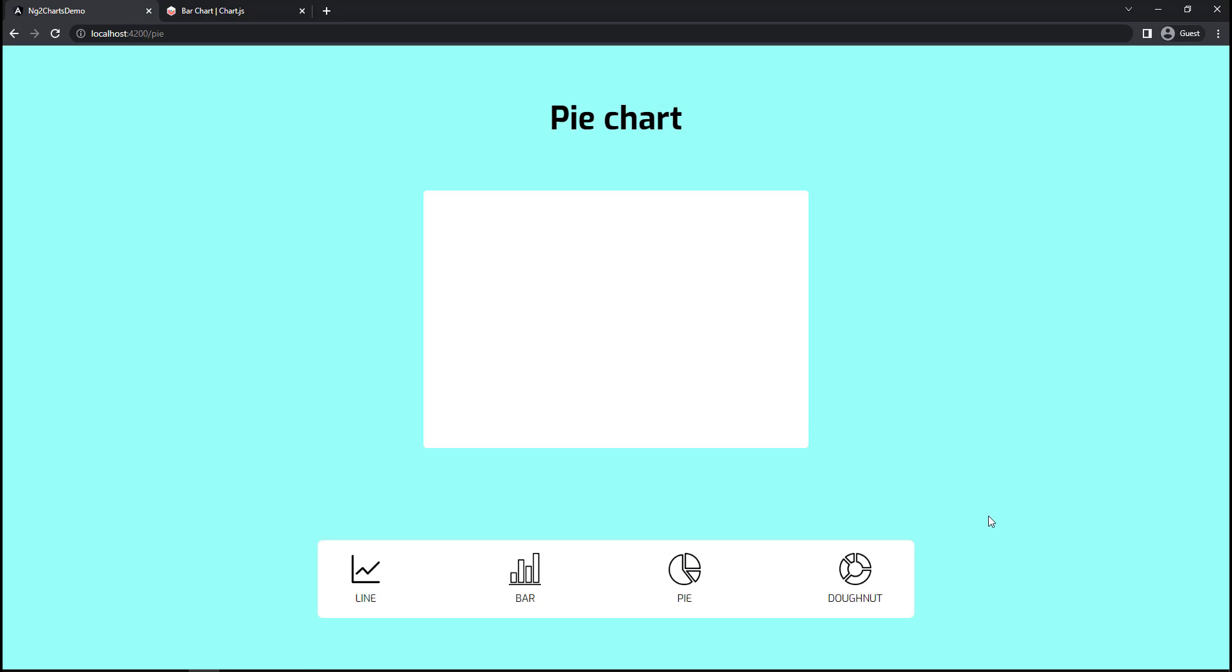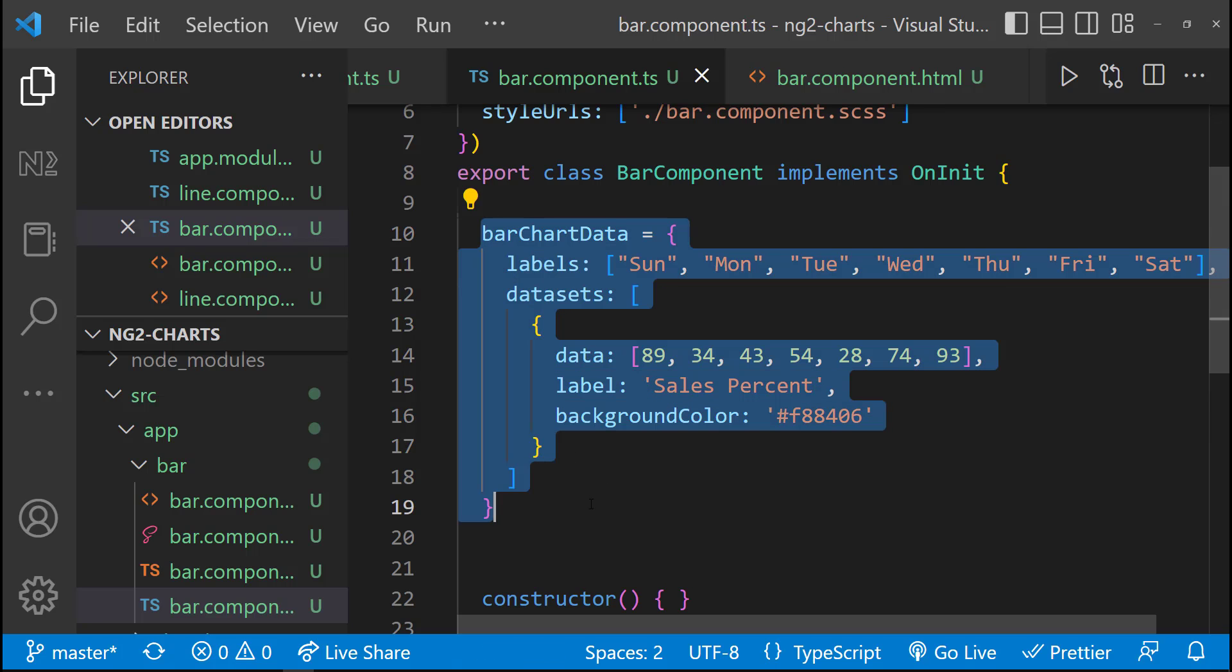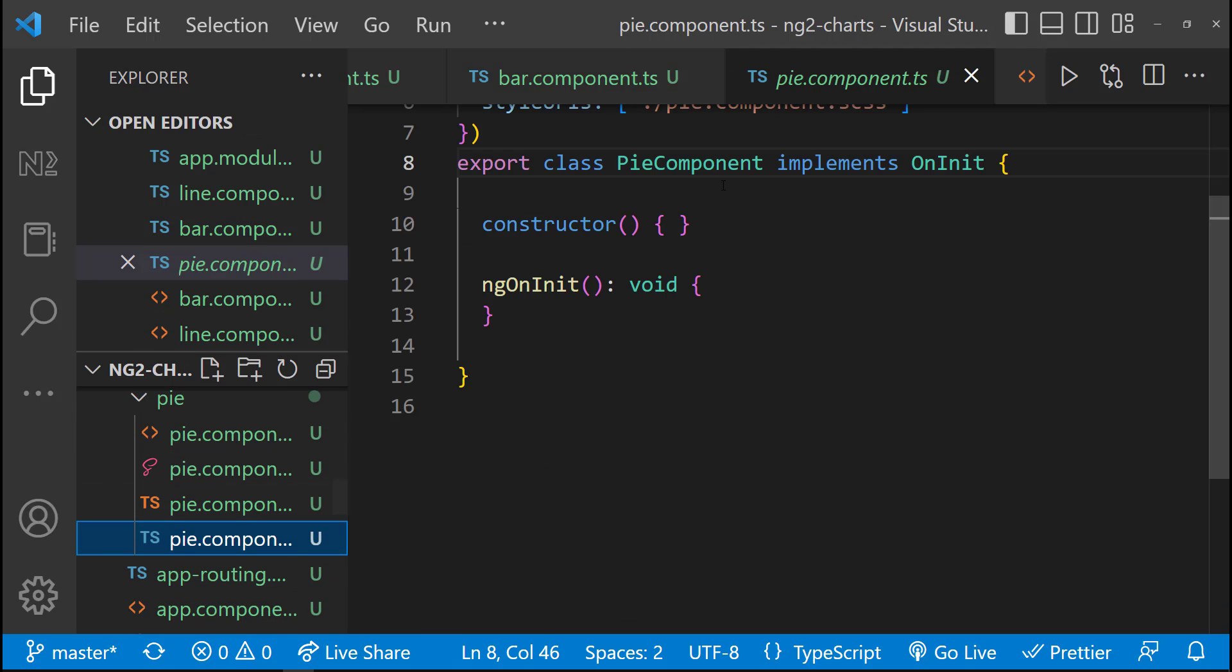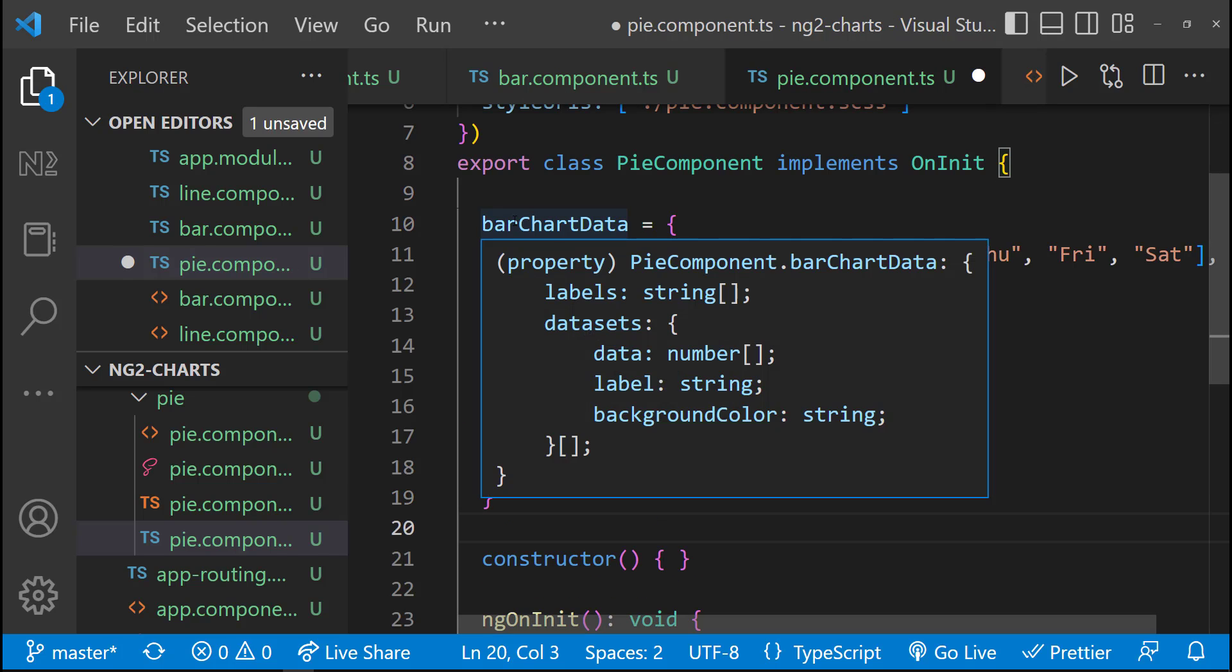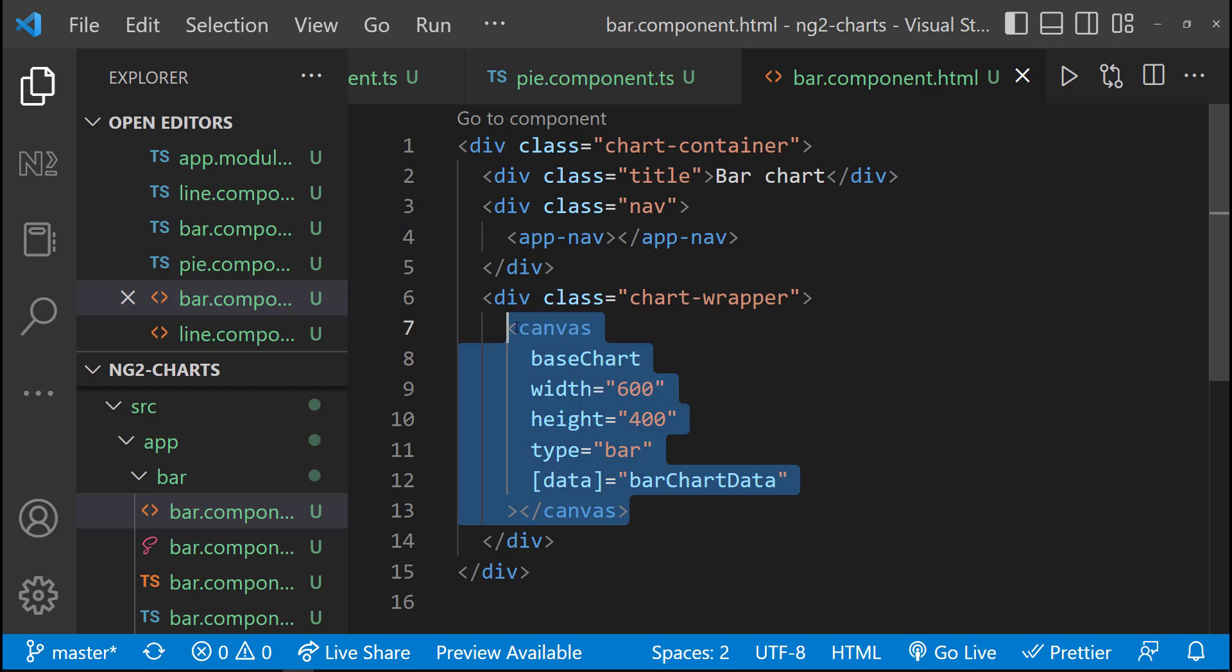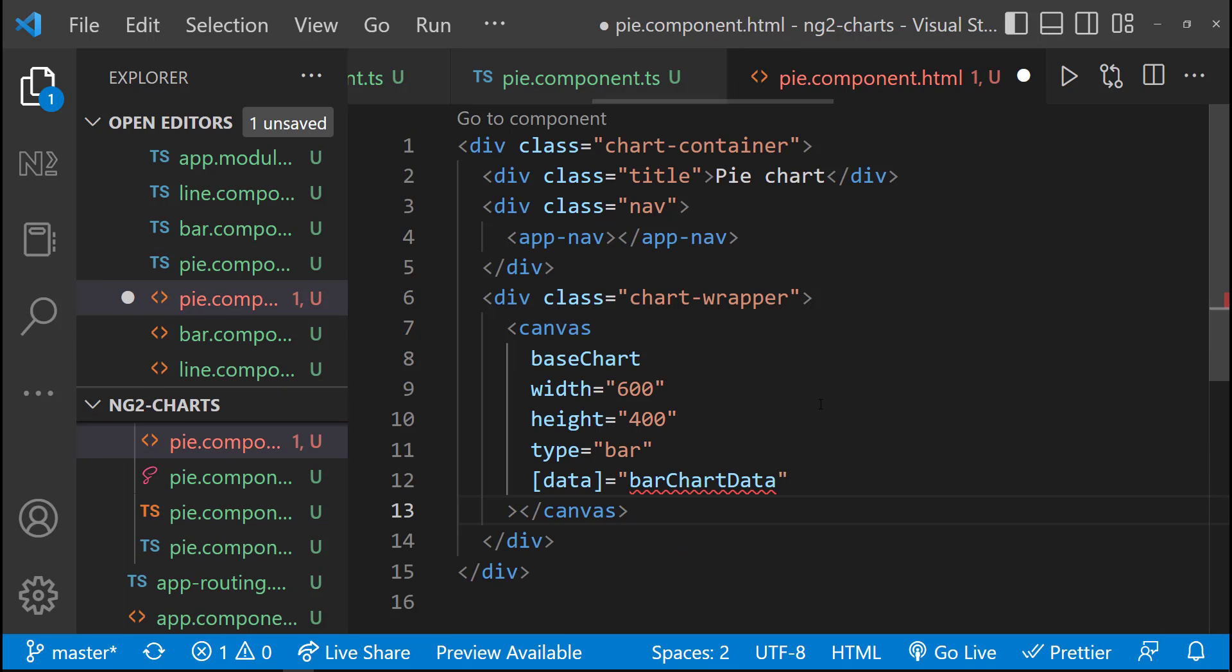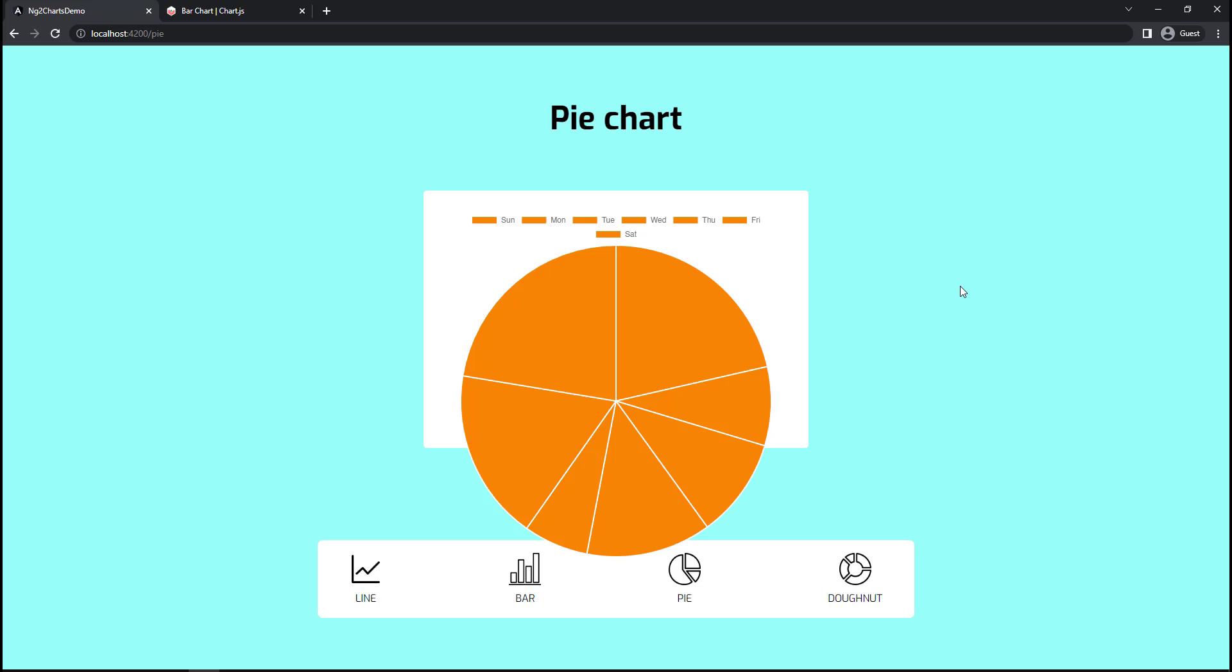Next pie chart. Let me use the same data. And let me also copy the canvas code and change the variable name and chart type. Okay. Our pie chart looks very big.